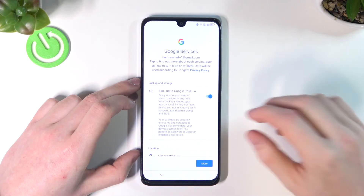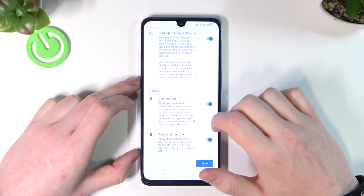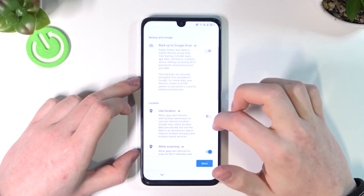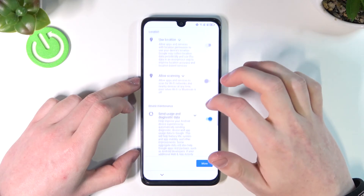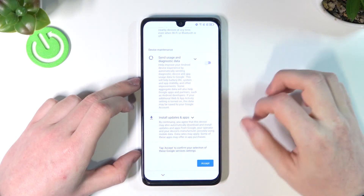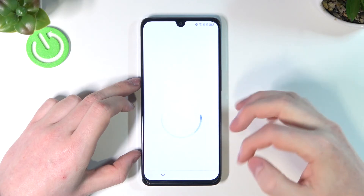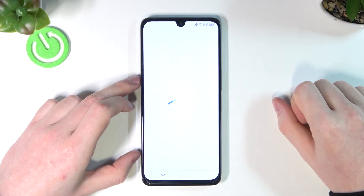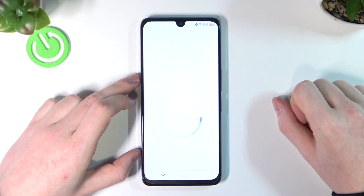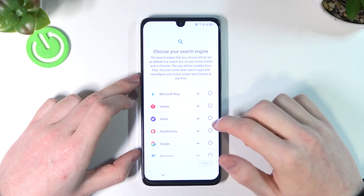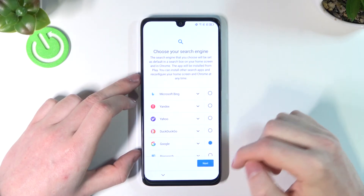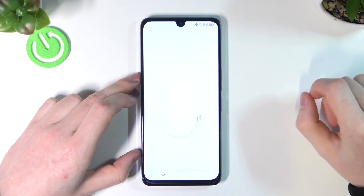Choose which Google services you'll be using — I'm not going to select any of them — then go to Accept at the bottom of the page. For the default search engine, in this case it's Google.